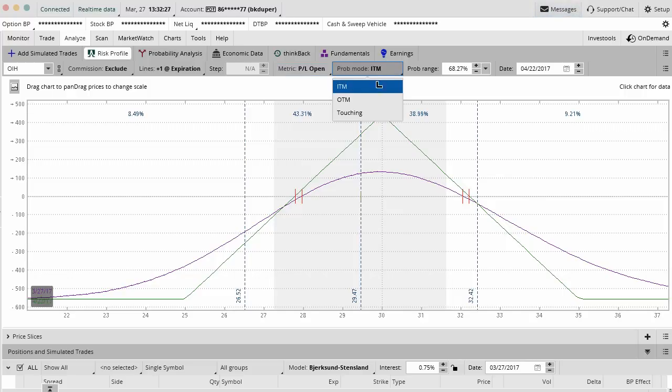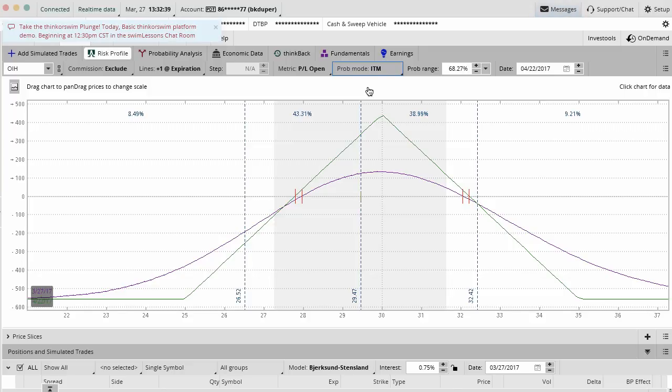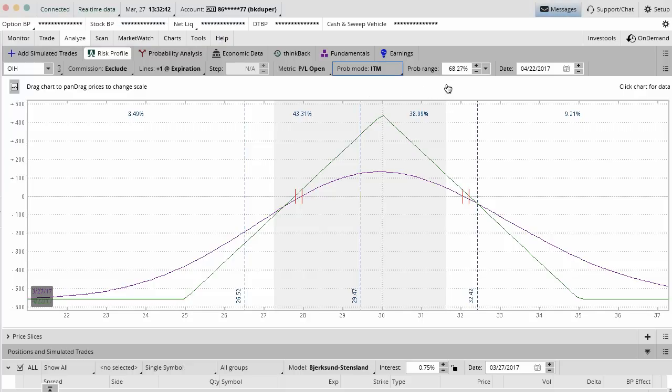Probability mode, we can do probability of being in the money, probability of being out of the money, probability of touch, etc. We always do in the money because that's always at expiration. That's important for us because we just want to know what's the likelihood that the stock ends at expiration inside of our range or outside of our range, whatever the case is.